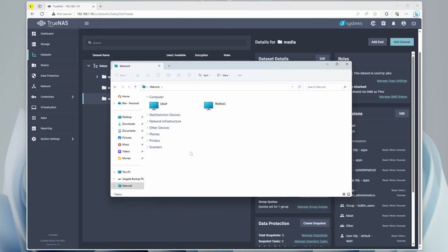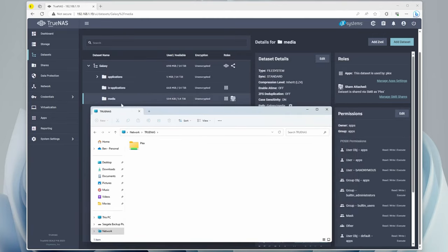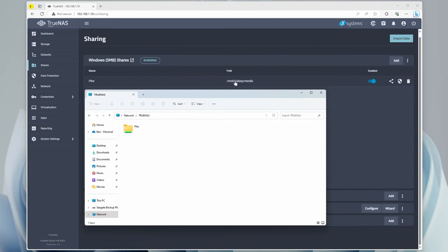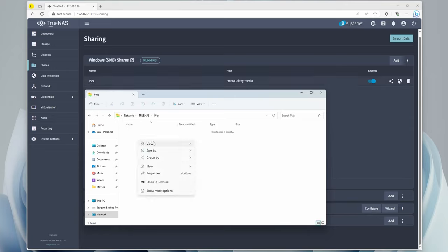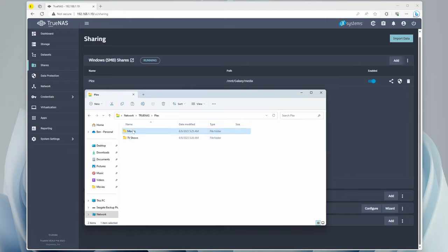Now in File Explorer, under Network, you can see that TrueNAS comes up, so we can just open that. And that's the Plex folder, which is the media directory that we have there. Because if we go to Shares, you can see that Mount Galaxy Media is mounted as Plex. So that's this one here. Now in here, we can create a new folder. This one's going to be called Movies, and we'll create another one called TV Shows.